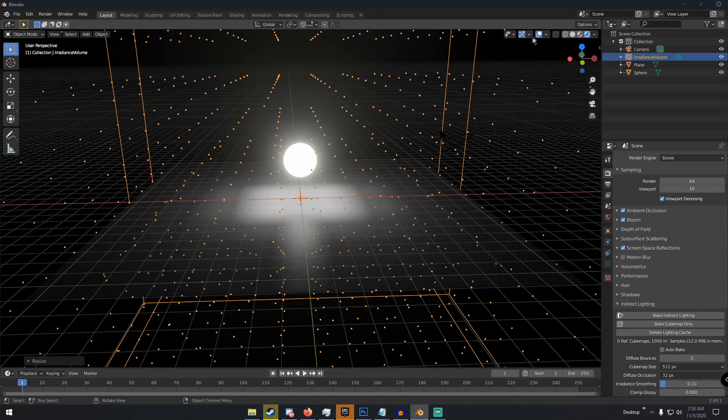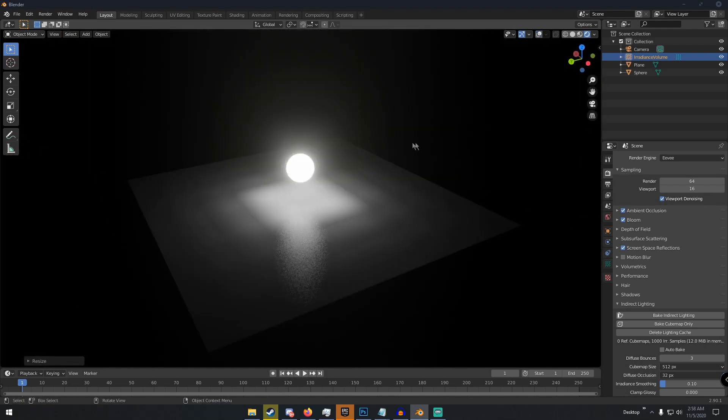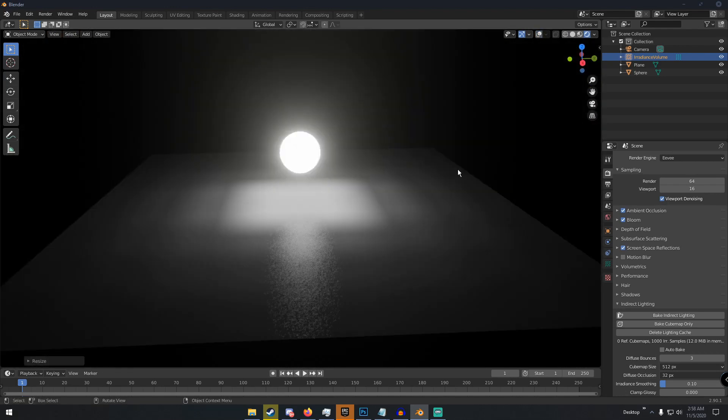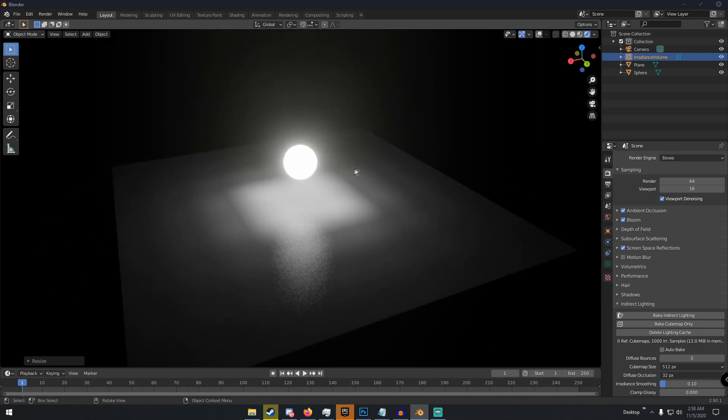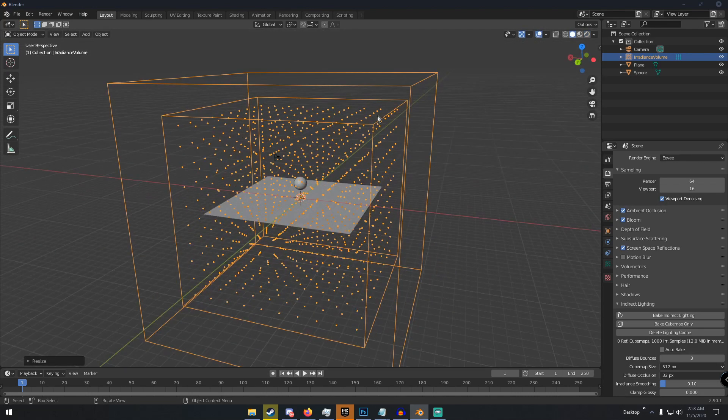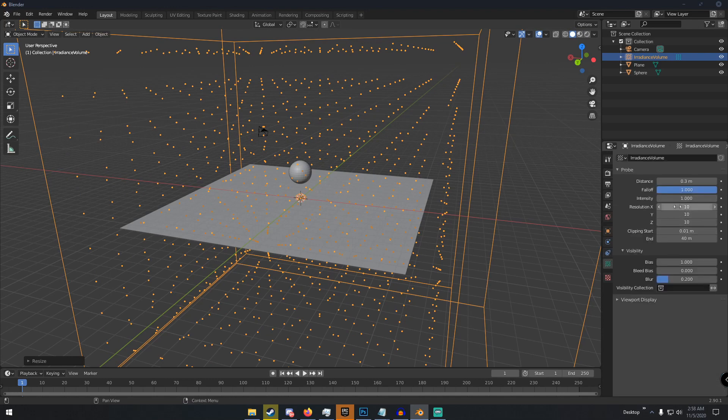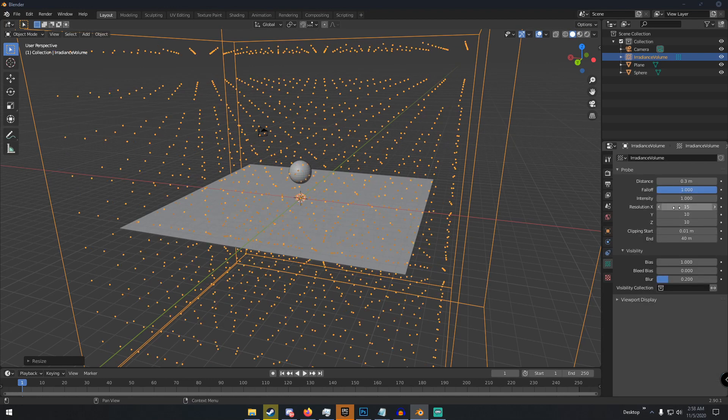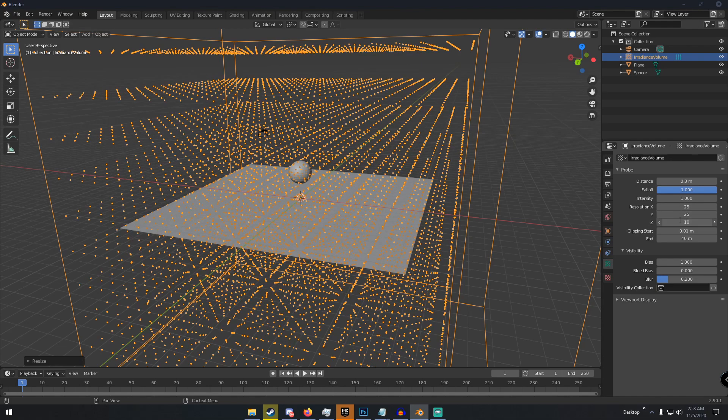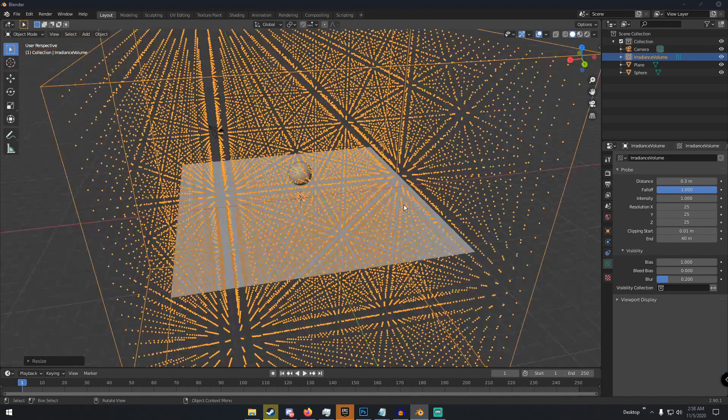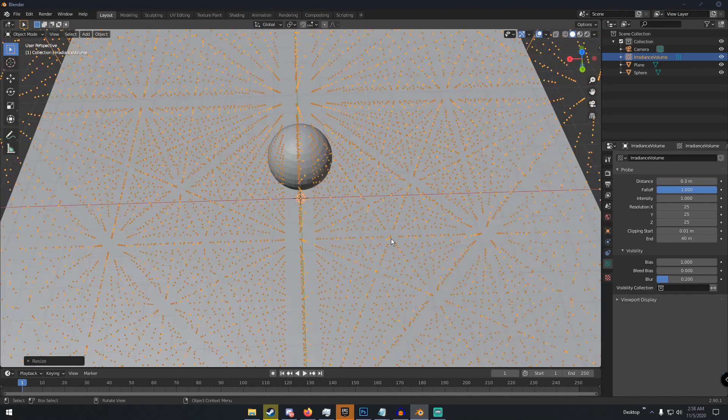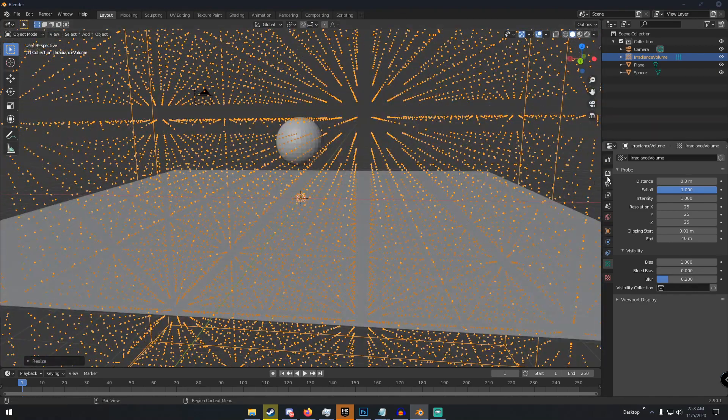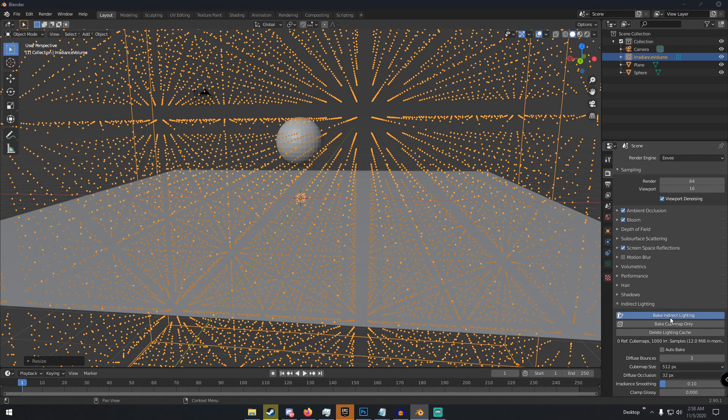So the light, our object is now casting light on the scene, which is pretty cool. If you really wanted to, you can change the resolution up more, maybe to something like 25, which is really high, and then just do this and then once you do that we can bake our indirect lighting again.